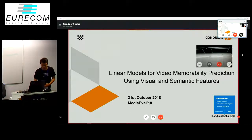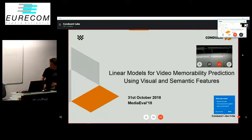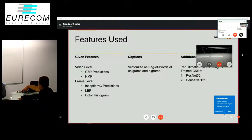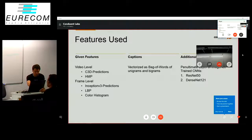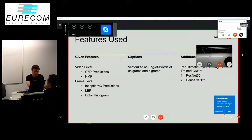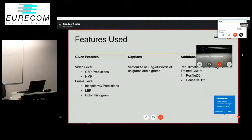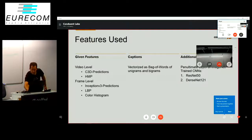The title of our talk is Linear Models for Video Memorability Prediction Using Visual and Semantic Features. We'll quickly talk about what features we use. Among the pre-computed features, we used the C3D predictions and the HMP histogram of motion pattern features. The frame-level features we used were Inception V3 predictors, LBP, and color histogram.